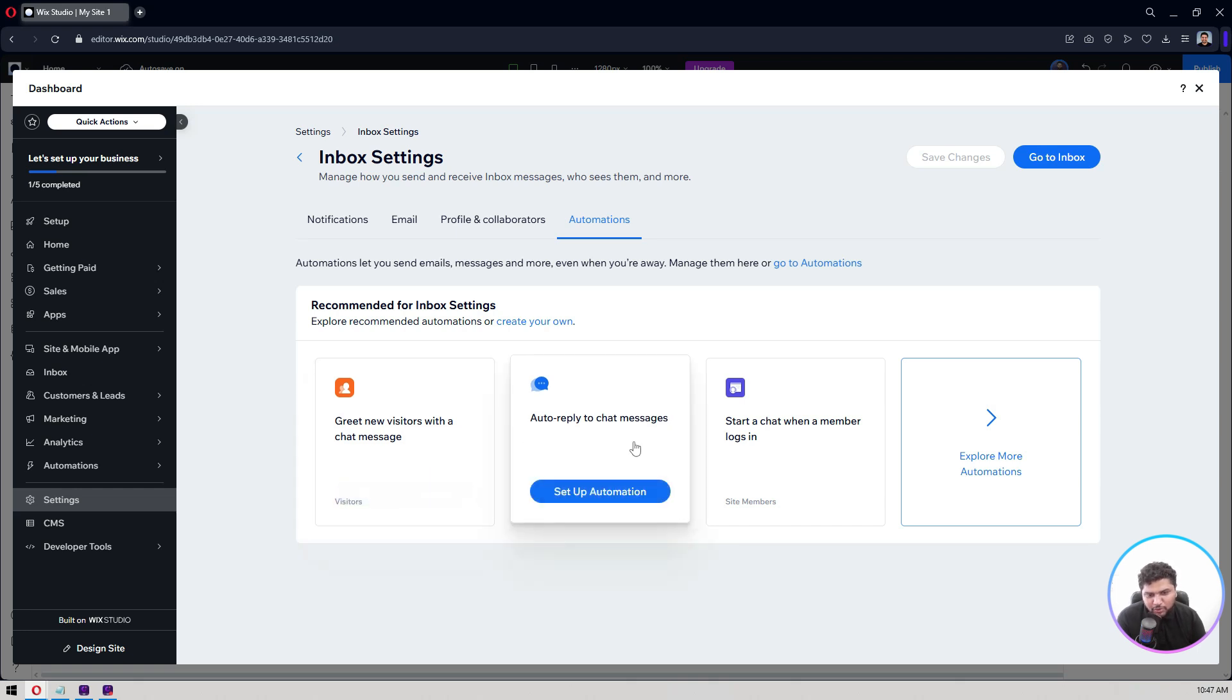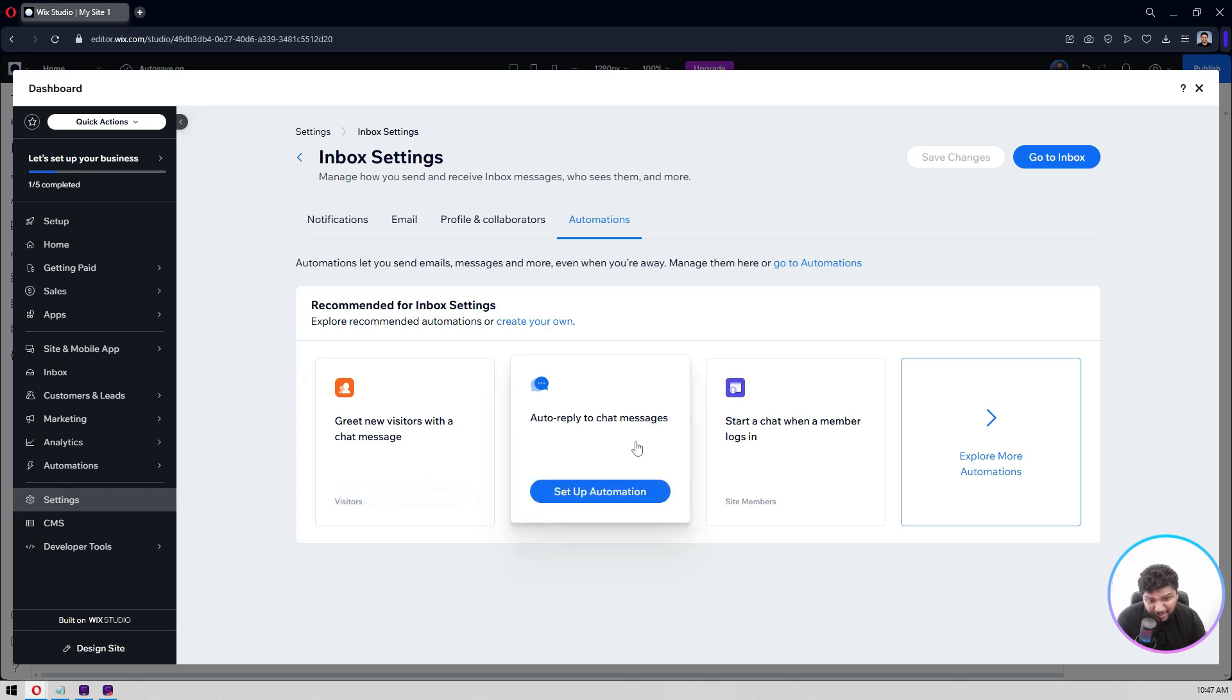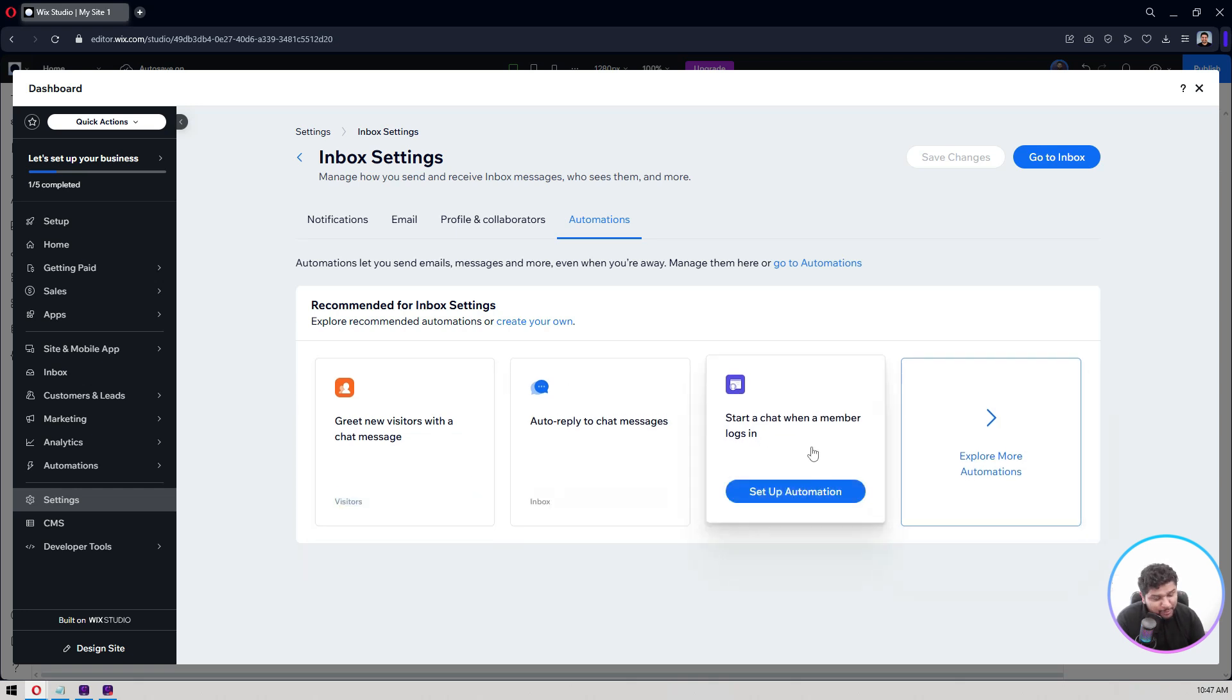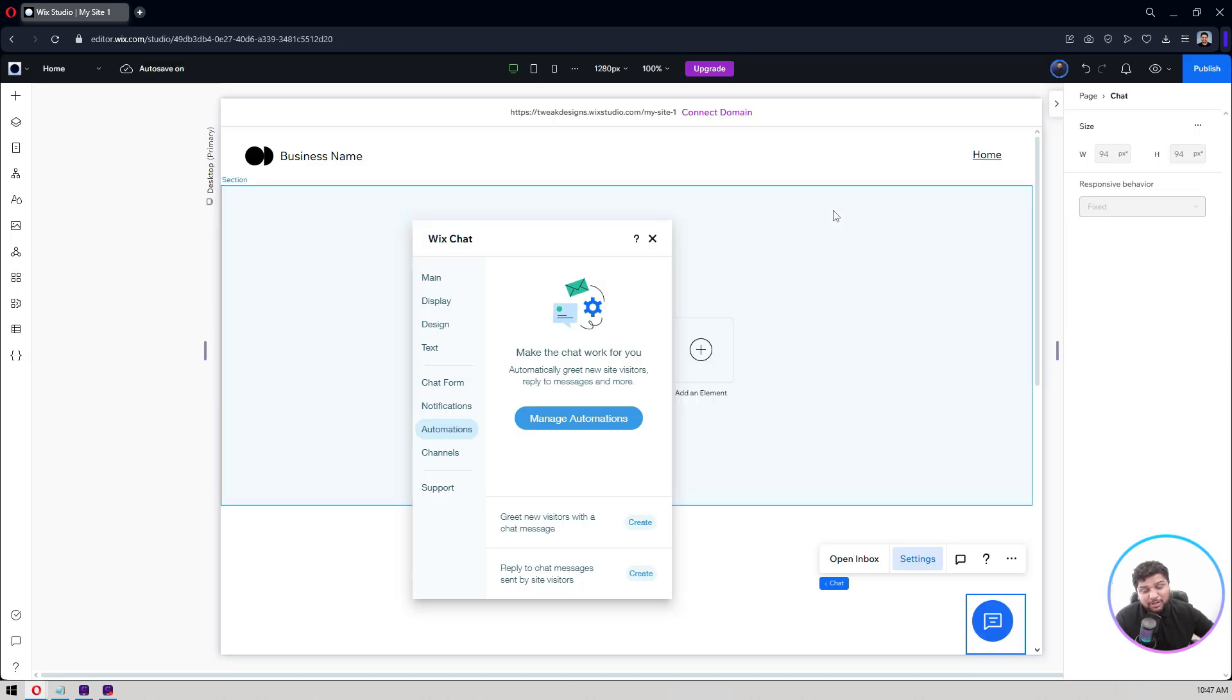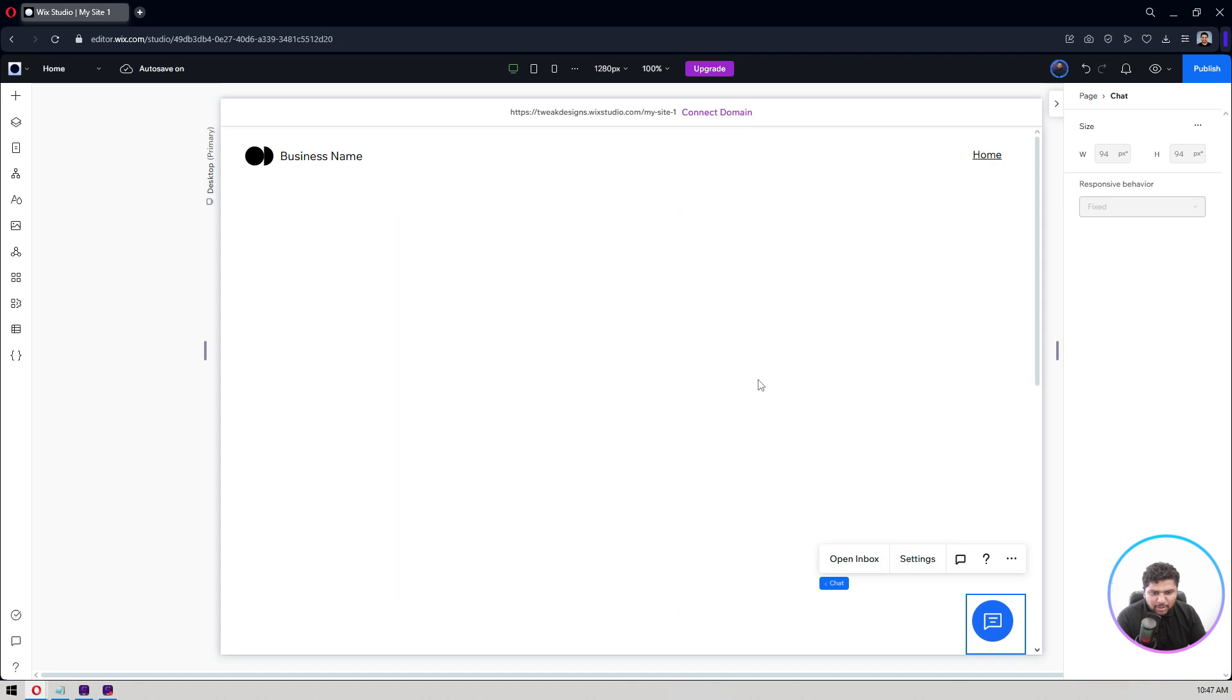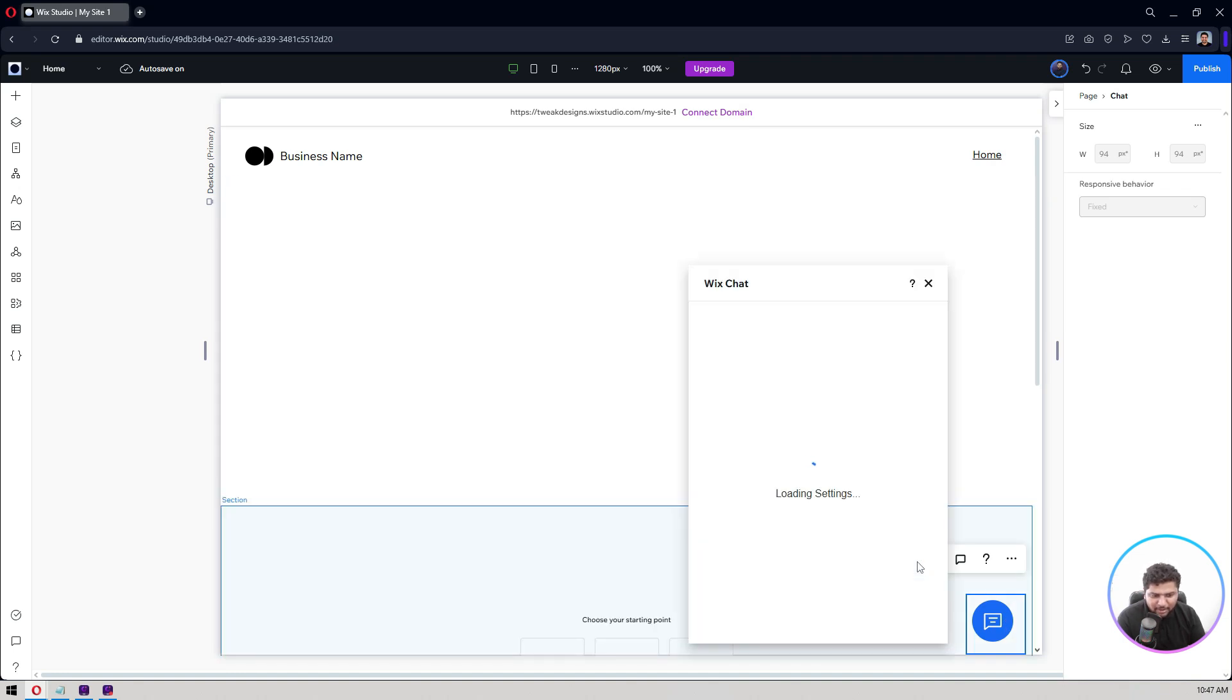Start a chat when a member logs in. All these automations you can perform from here. For this one you have to check out my other videos which are covering in detail of this automations, how it works and all. So notifications I told you how it works and all. So this is how this chat one is there for your website.